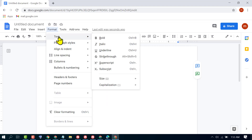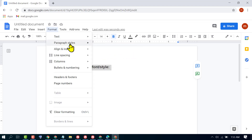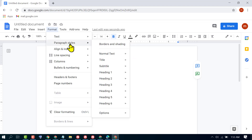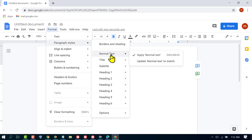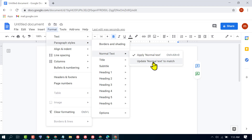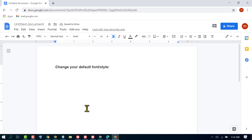In the font settings, select your desired style such as bold, italic, or underline. Then in paragraph style, hover your cursor over Normal text and click on Update Normal Text to Match.